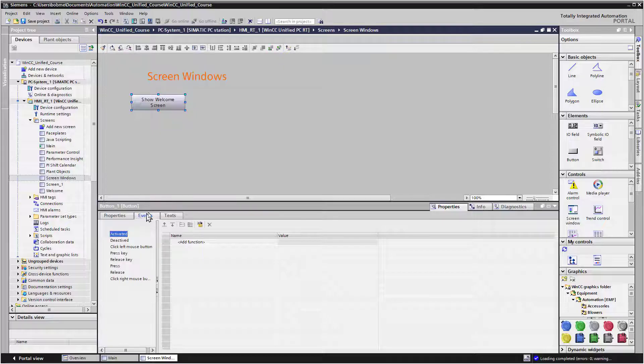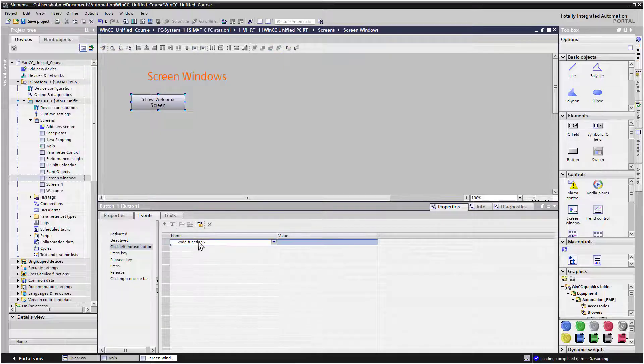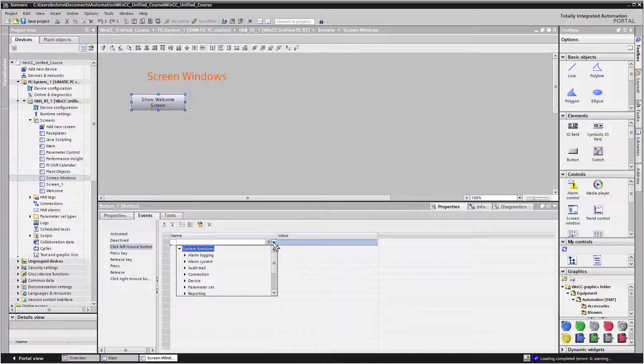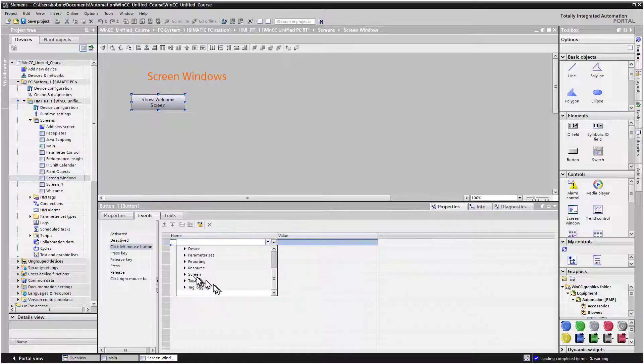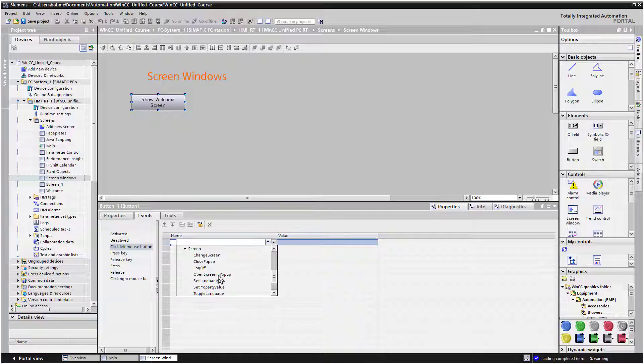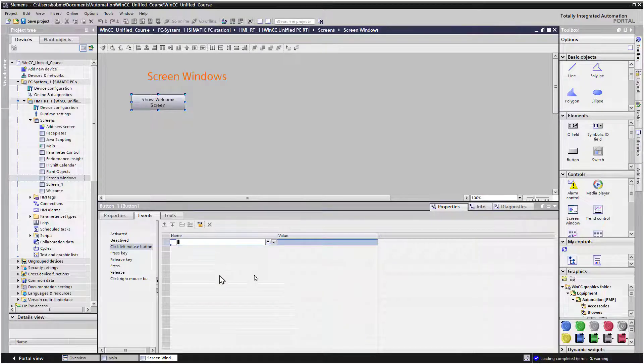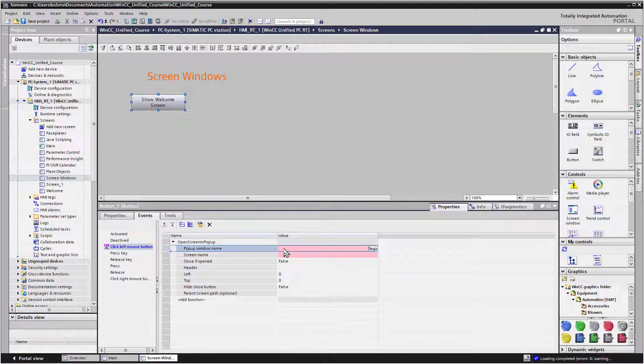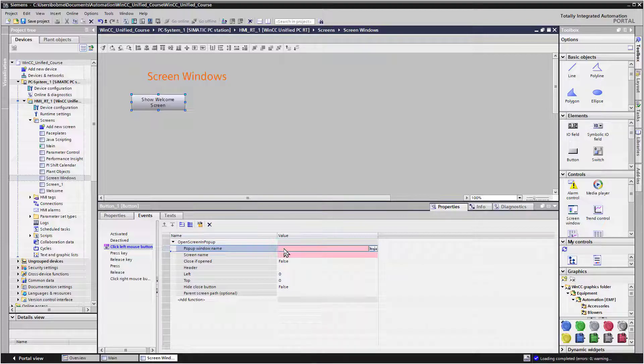And then for events, on click left mouse button, we're going to add a function. We'll show our list, and of course, we're going to go to screens. And we will just do Open Screen and Pop-up. Now it's going to ask us for a pop-up window name, and this is actually going to be the name of the pop-up window object that is showing the screen.